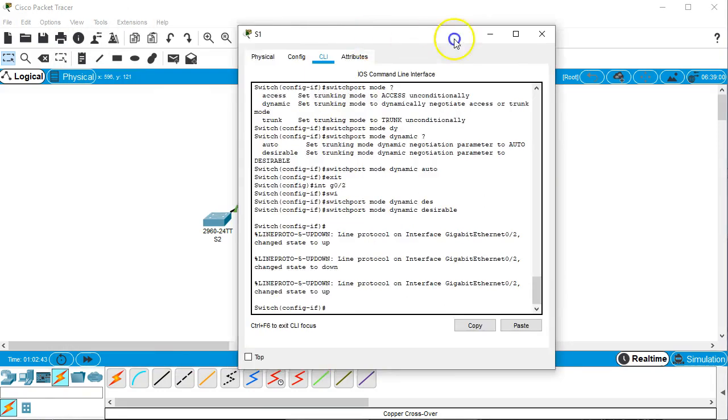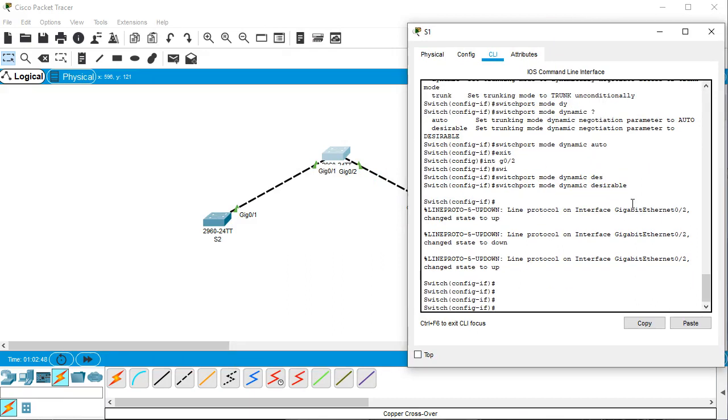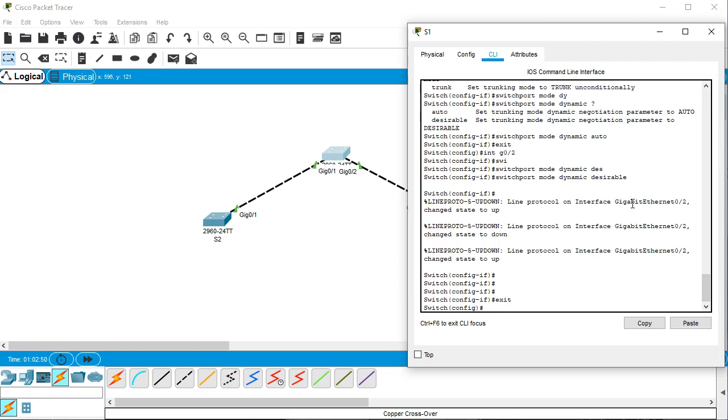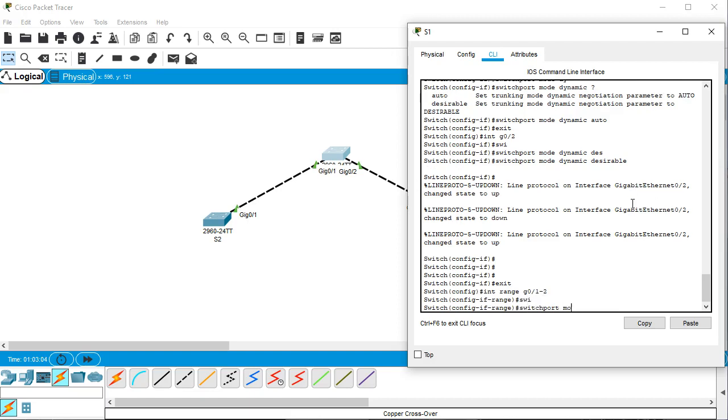I can configure both ports to be dynamic desirable. Now I'm already in switchport mode so I can just go to the other one and configure it, but I want to do both at the same time. So I can do int range g0/1-2 for both of them, and then I can do switchport mode dynamic desirable.